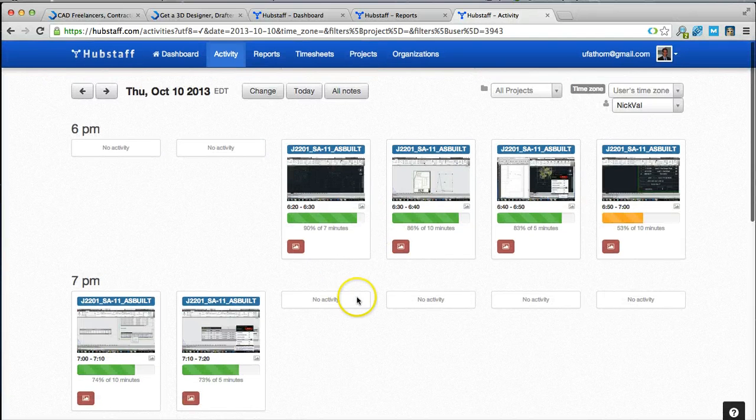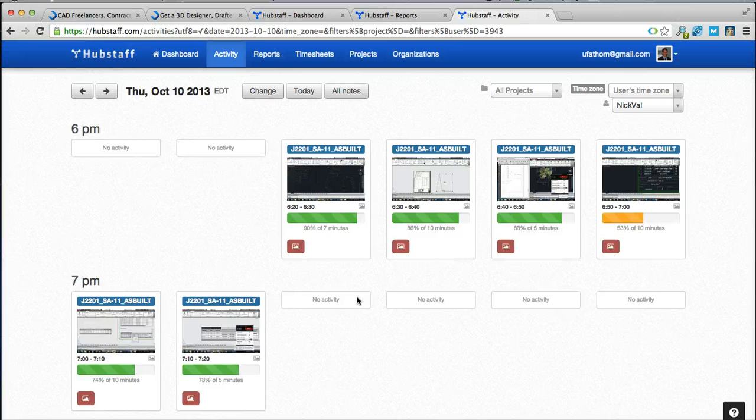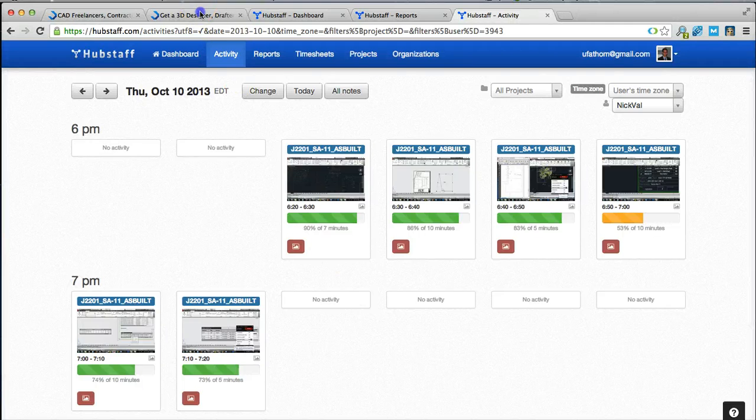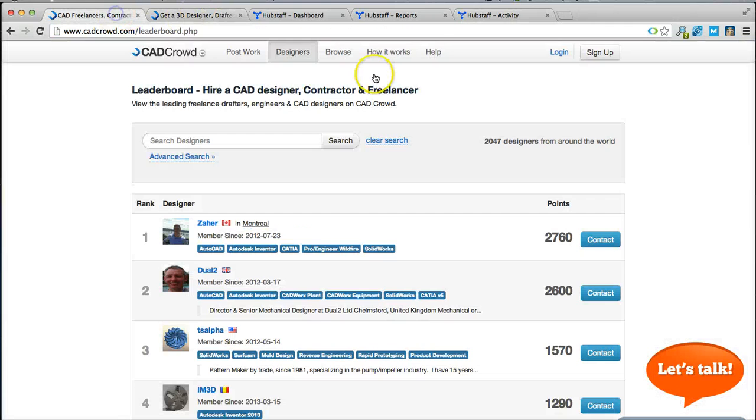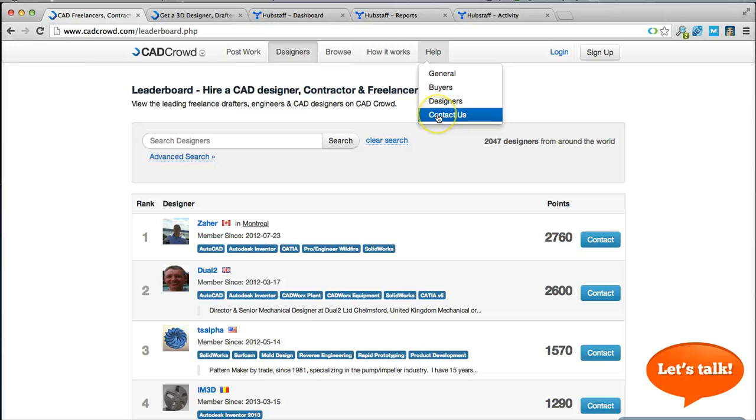If you have more questions feel free to contact us at support@cadcrowd.com or simply click the contact us button right here for more details. Thanks a lot.